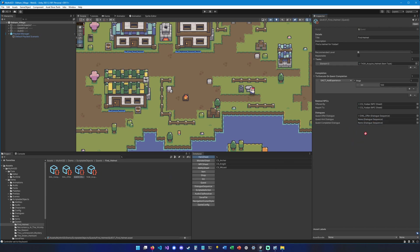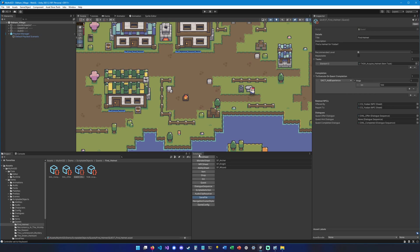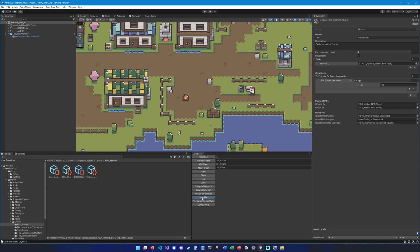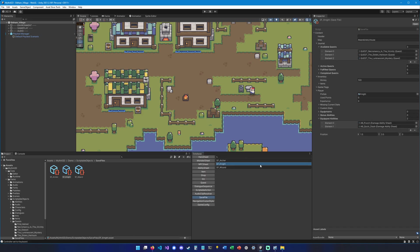Now that our quest is completed, we want to make sure that it's available to our player. So to do that we go into the save files. So I'm using the database right here that you can find under window Mithril 2D and database.